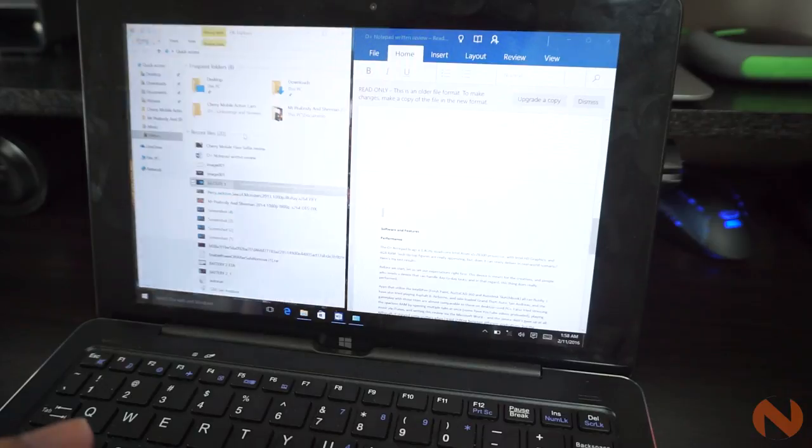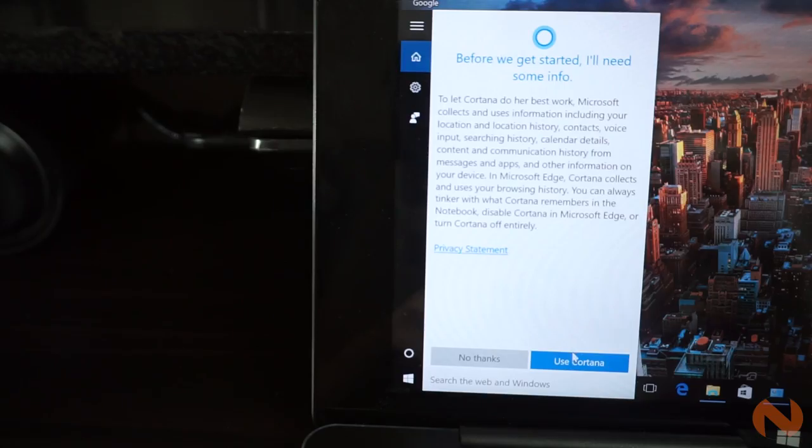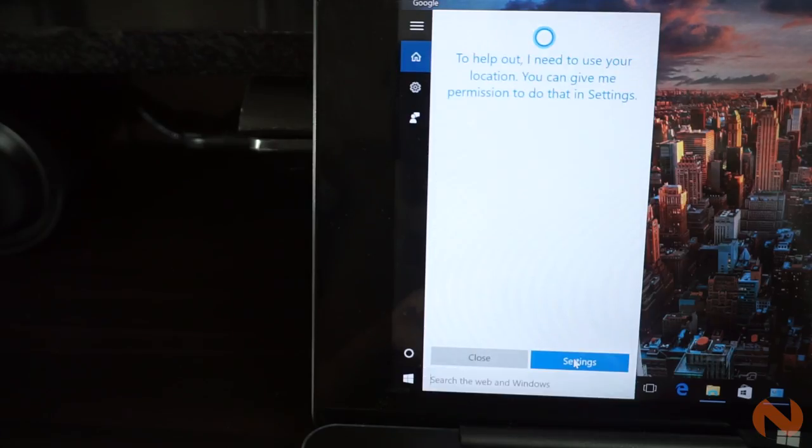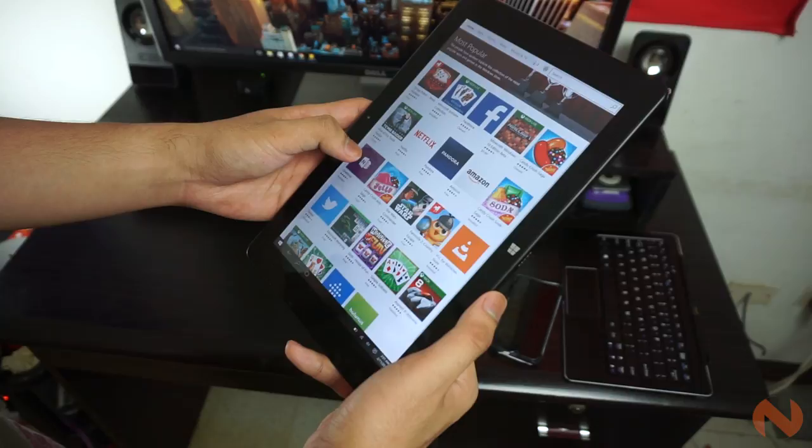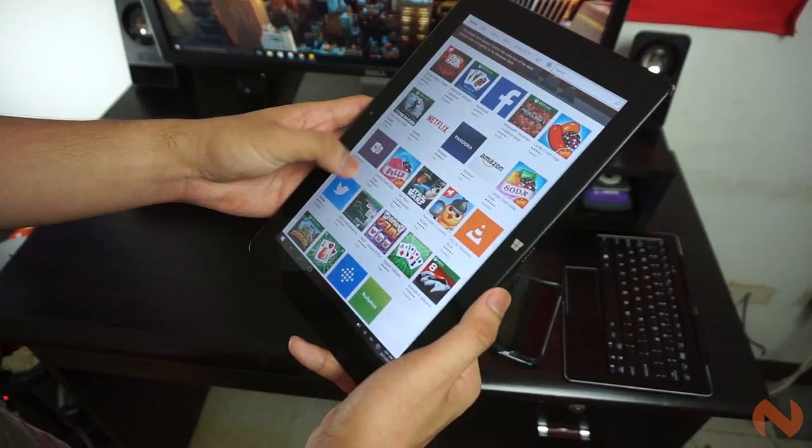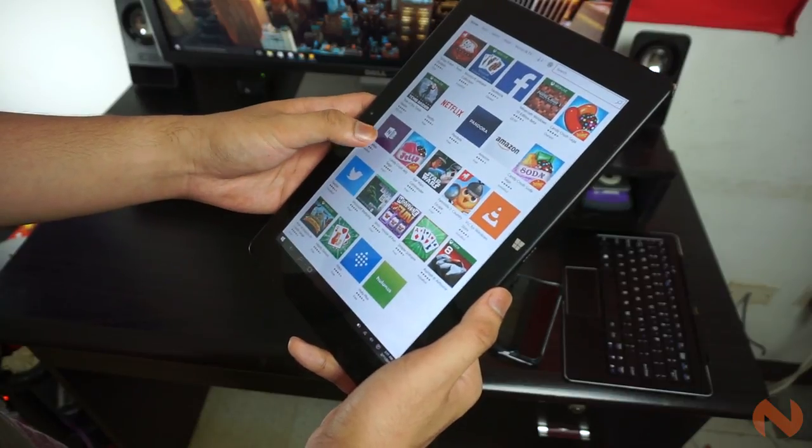Of course, we also have the multi-window feature, voice assistant Cortana, Microsoft Market, and of course, the well-placed Edge browser.